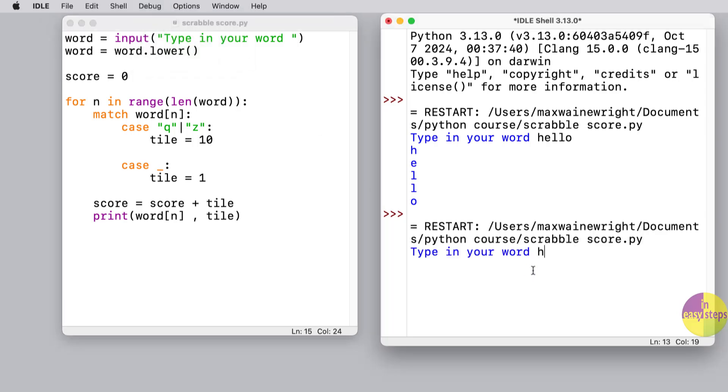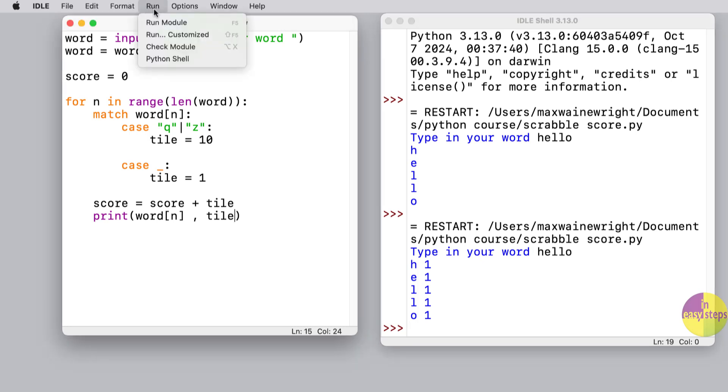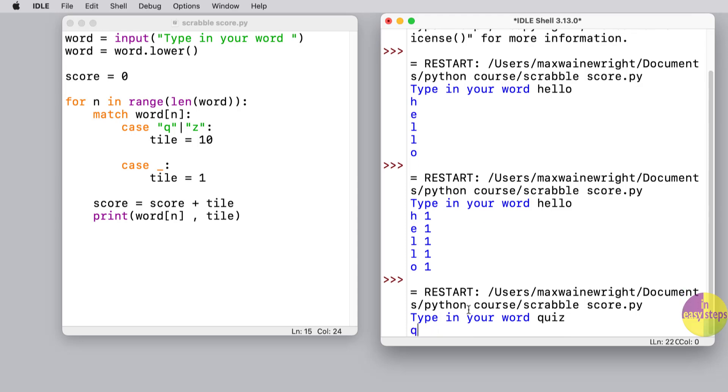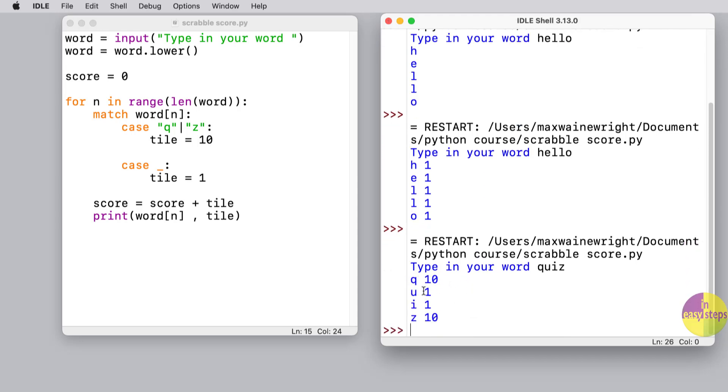Let's hope this is going to start working. So if I type 'hello,' it doesn't yet know that 'h' is worth more than one, so it still thinks it's only worth one point. But if we run it again and this time we can put in a word like 'quiz,' which has got a 'z' and a 'q' in it, it's given us 10 points for the 'q' and the 'z' correctly.